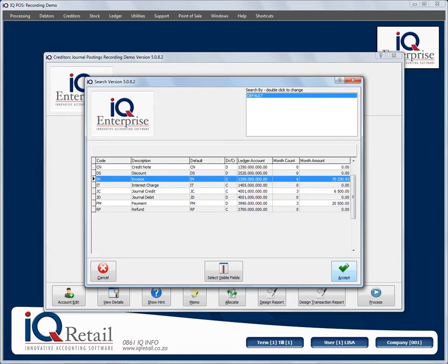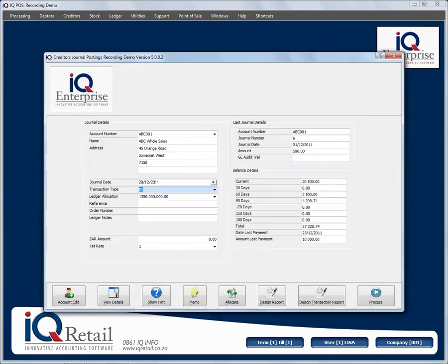Choosing invoice or credit note will merely have influence on the ledger account you selected and the specific creditor. This is the design of the transaction report — if you say process and close, it will print this transaction type and also allow a summary report. At this stage they're both the same, so you can go and change the specific transaction type.